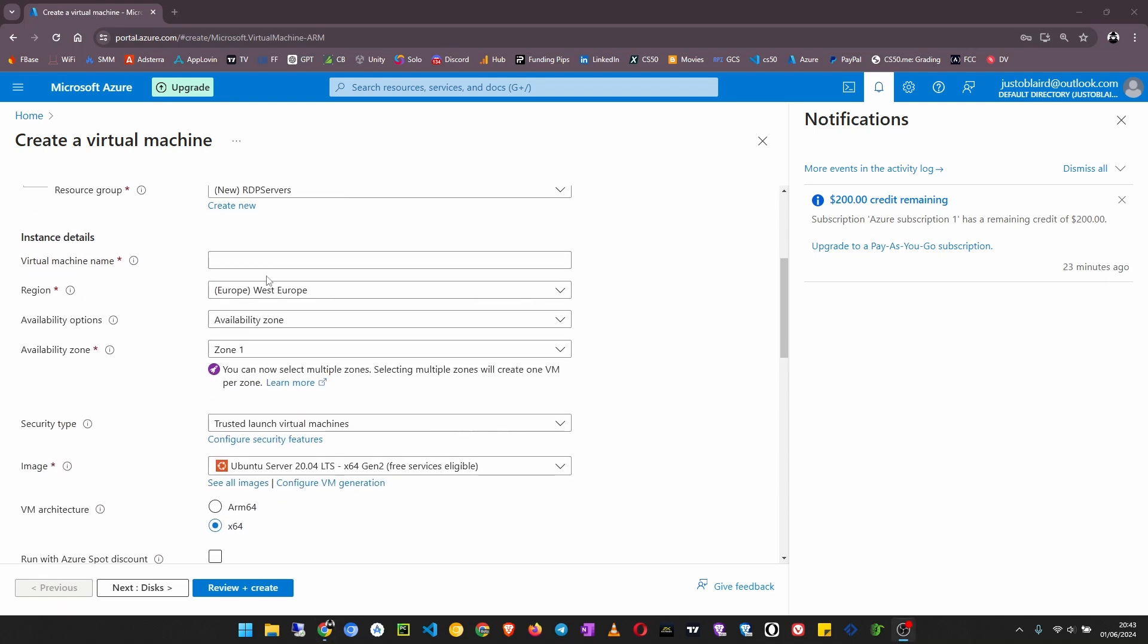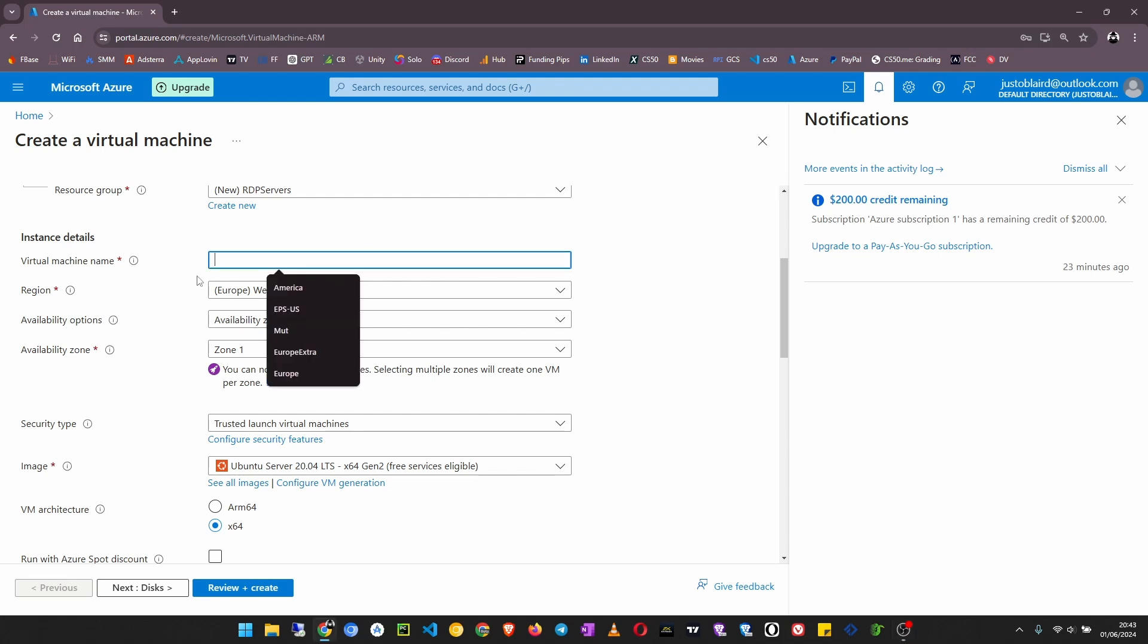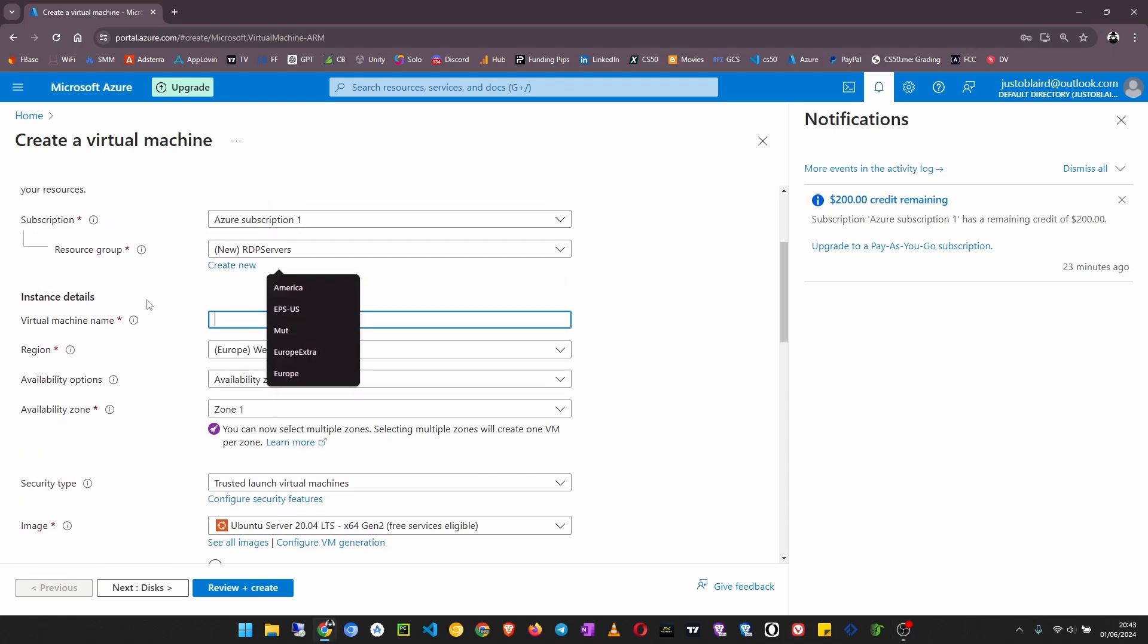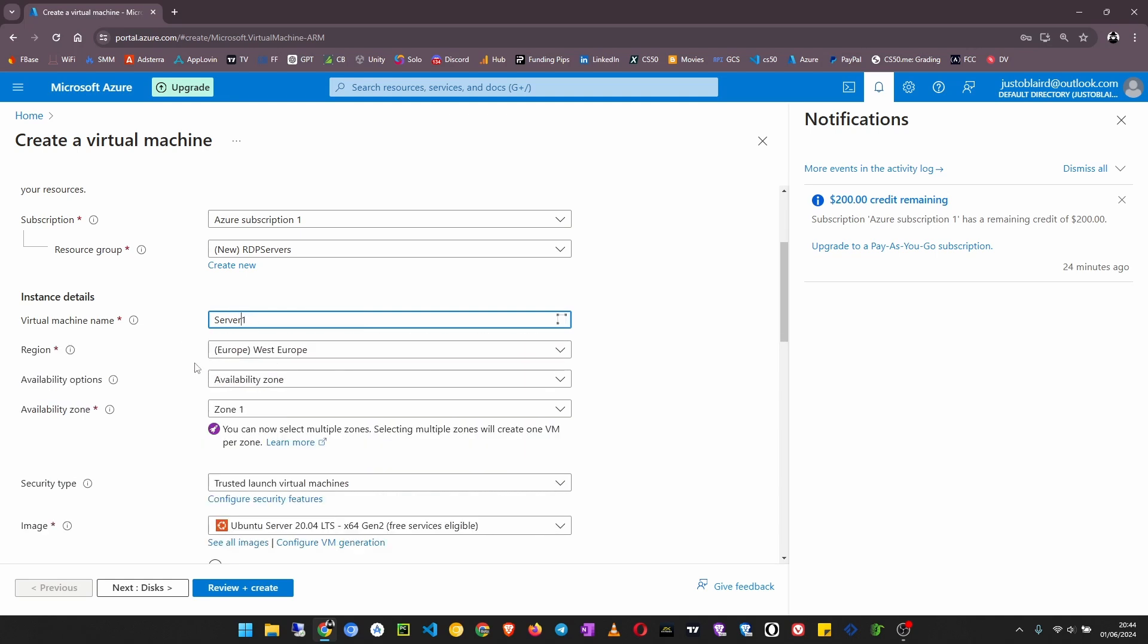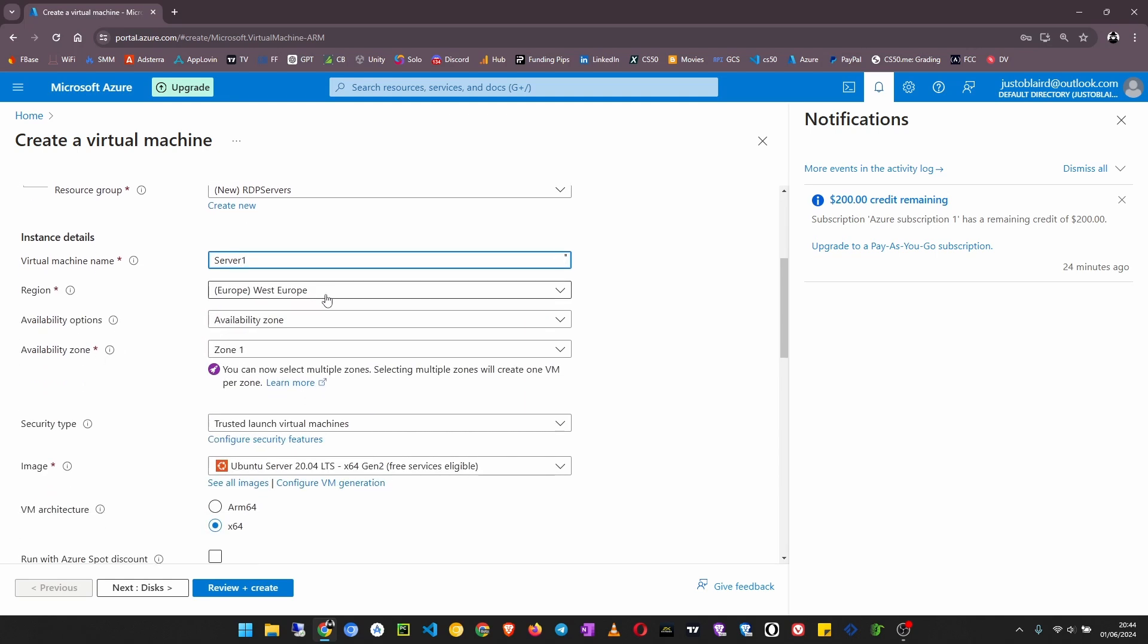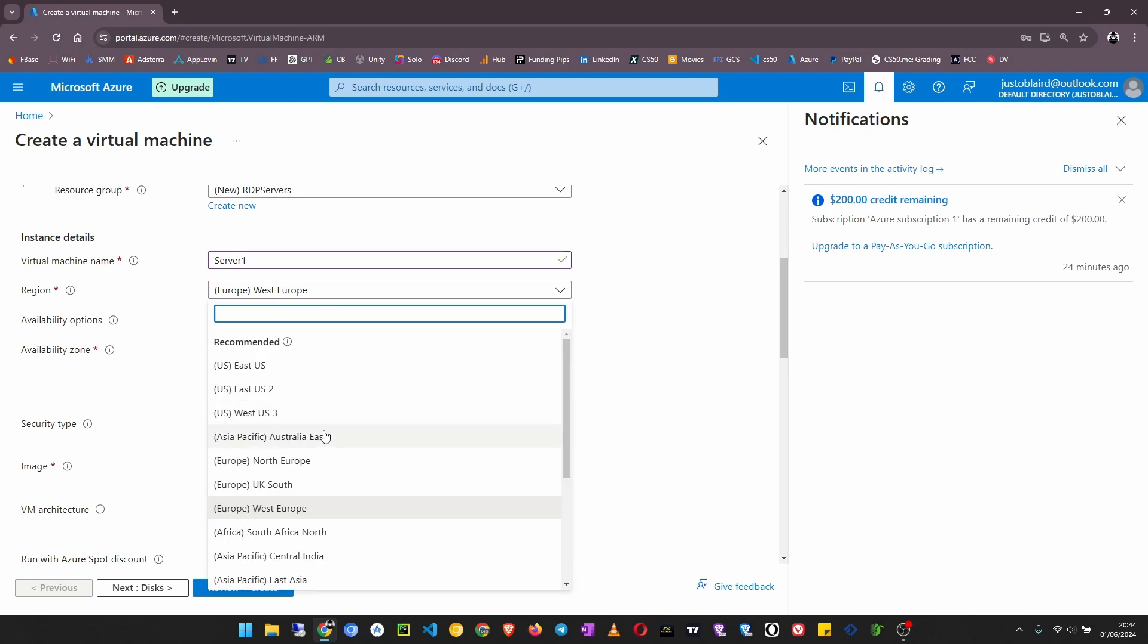Now I'm going to give it a name. This RDP server I want to call server one. As usual, no spaces. I choose a region. I want this one to be in East US.